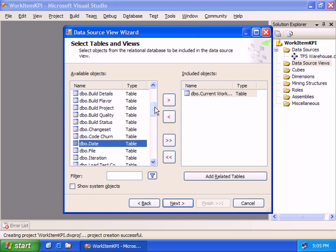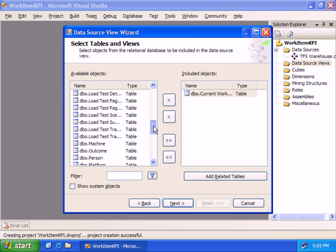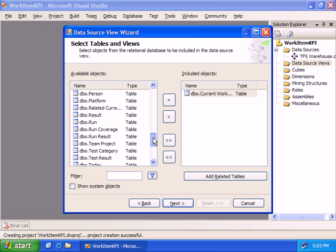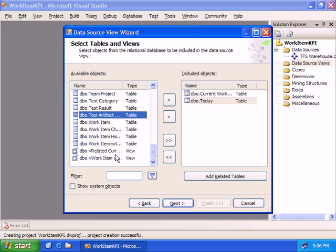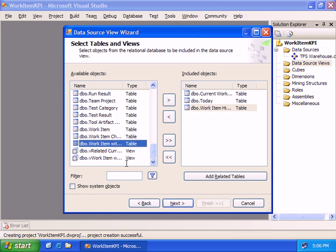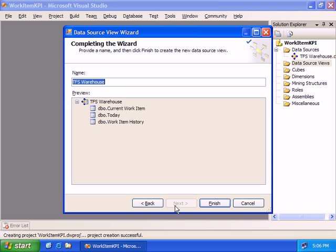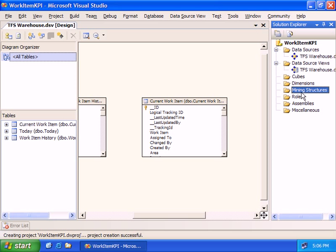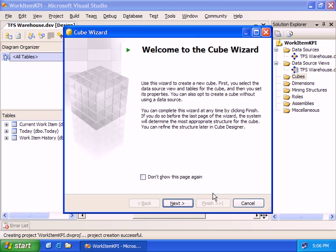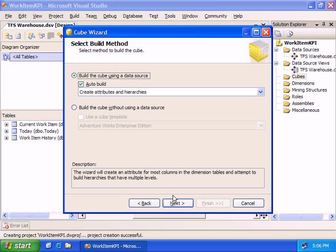We'll create the same view. You could, in fact, use that same project that we used in data mining. But what I'll do is just run through and add the fact tables that I'm interested in. I want to look at today, our current work item, and our work item history. We'll take the defaults for everything else. Instead of creating a mining structure, we'll create a cube based on this data.